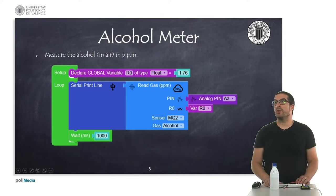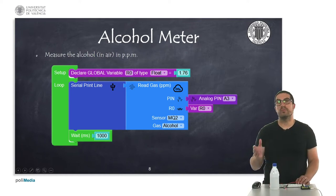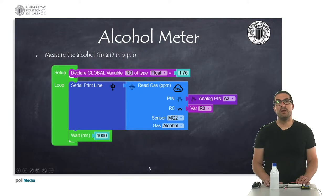In this example, I'm going to show you how to measure the concentration of alcohol using the gas sensor.